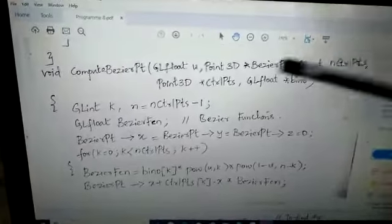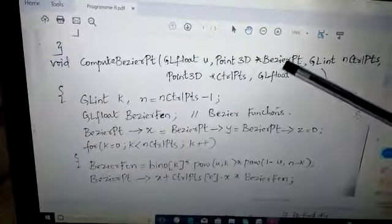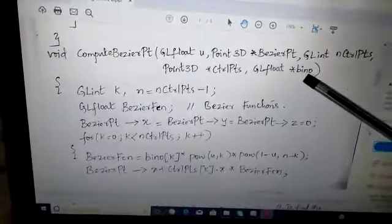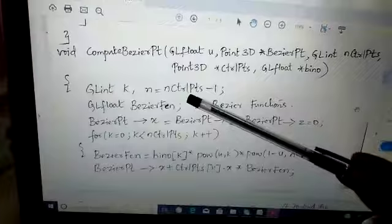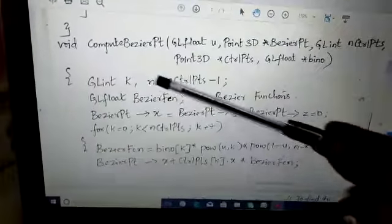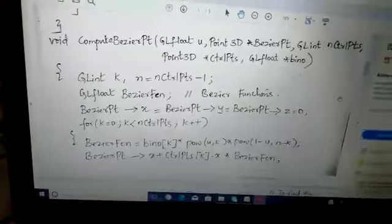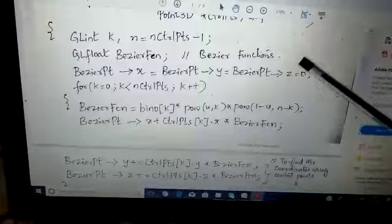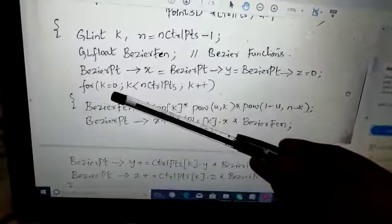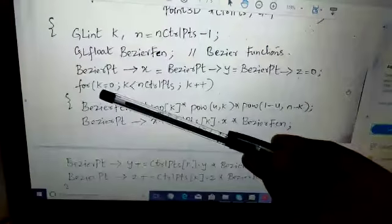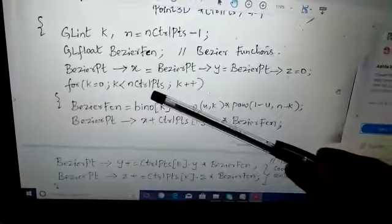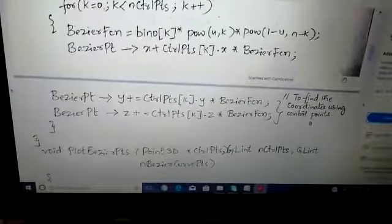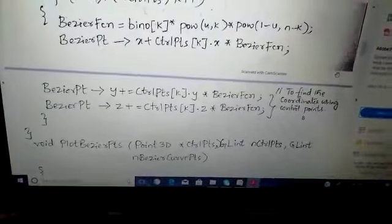In the compute Bezier point function, we are defining the variable u, the Bezier point, and the new control points with respect to the point3D variable, along with the control points and the binomial coefficients. The n value is defined as n control points minus 1. We define float Bezier functions for x coordinate, y coordinate, and z coordinate, initializing them with respect to 0. We iterate with k from 0 up to n number of control points, incrementing each time. This Bezier point function finds the coordinates using the control points.